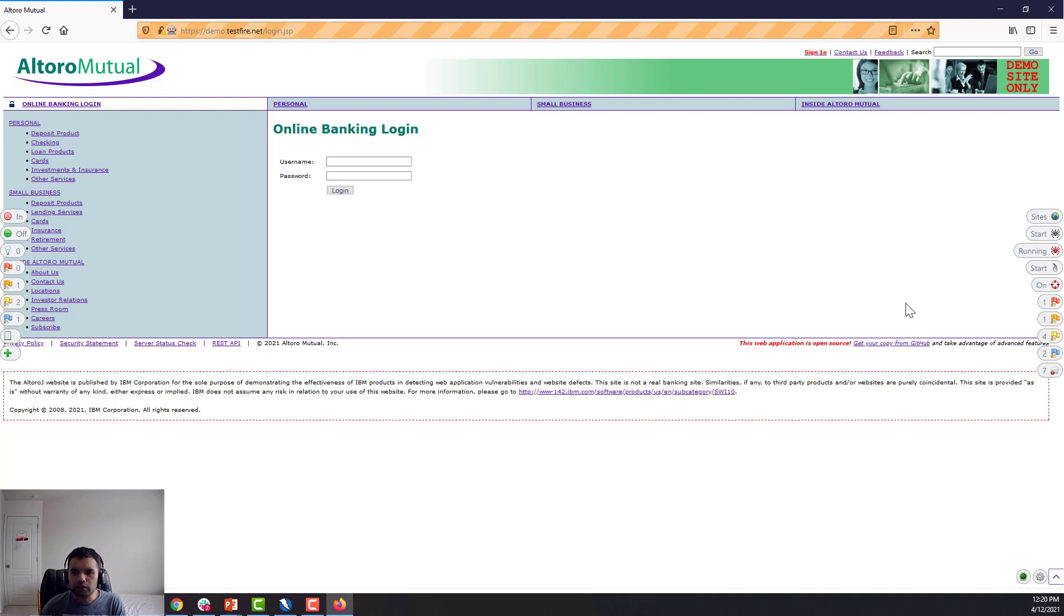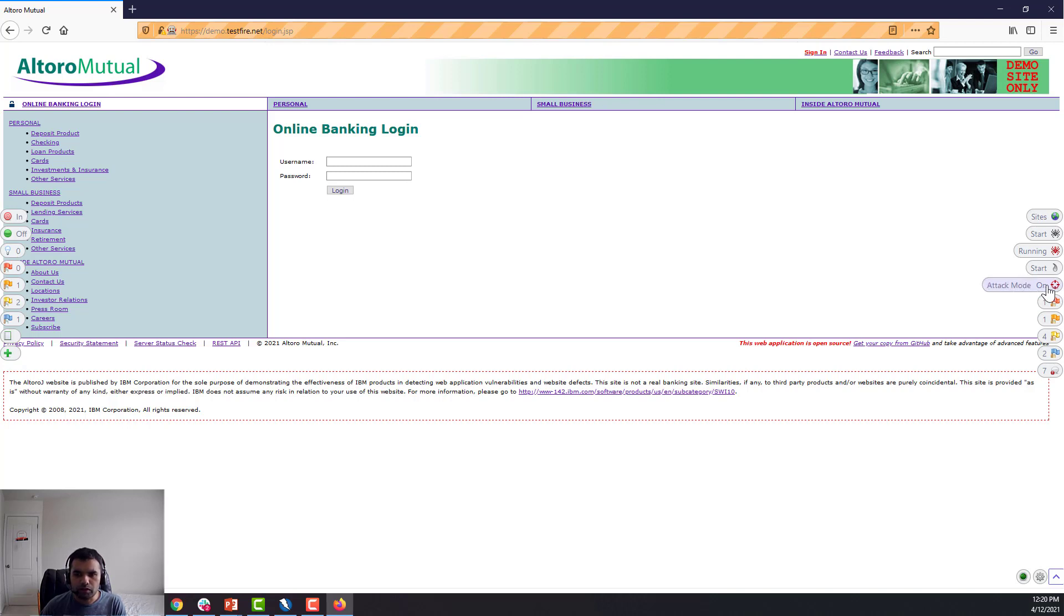Yes, it took more than I guess 30 seconds to load this page due to some network issue, but anyway, we are back now. So after you turn on the attack mode, it's going to attack each and every page which you browse.